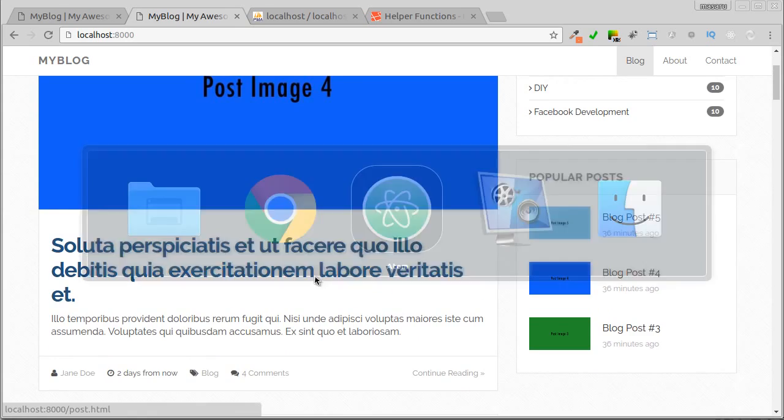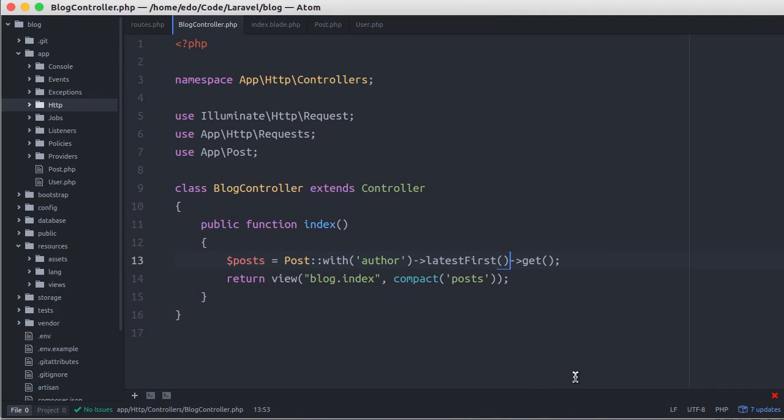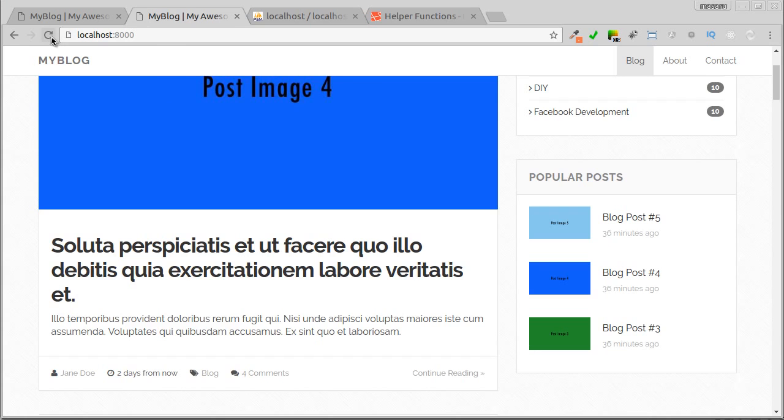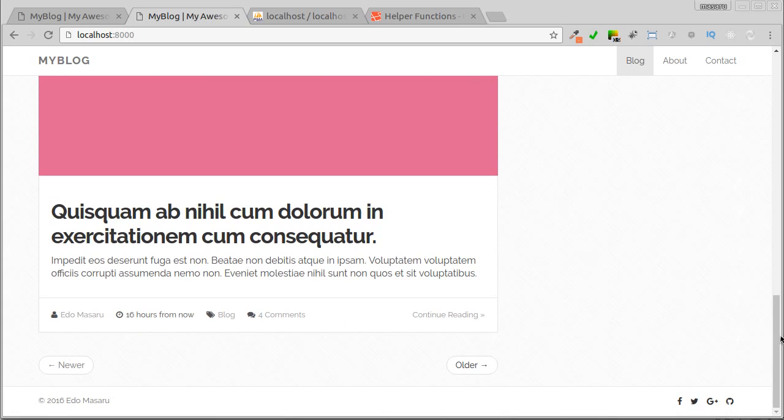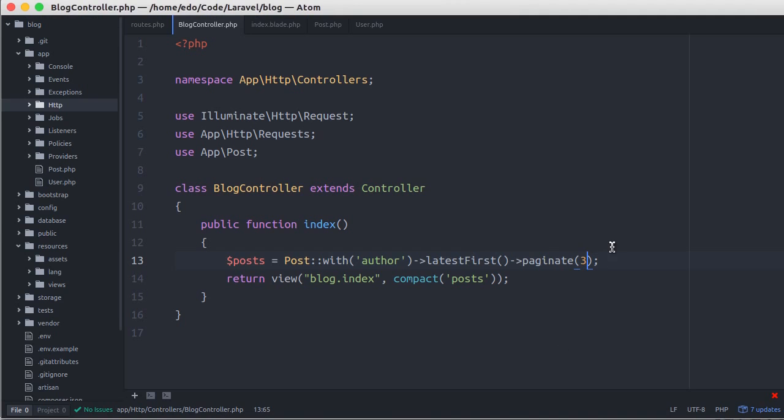Lastly, let's paginate our blog index page. Here, let's change get with the paginate method and specify how much data to be displayed per page. For example, 3 posts per page. Let's see. Okay, now it displays only 3 posts. But for pagination links, it's still static HTML. So let's change that.